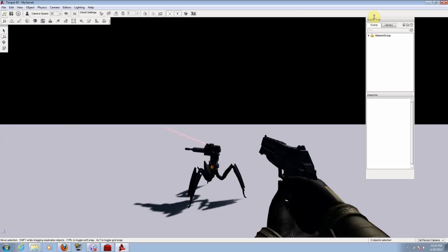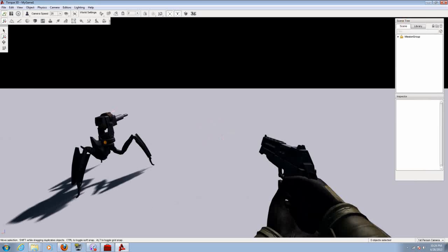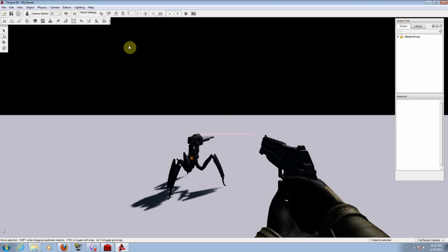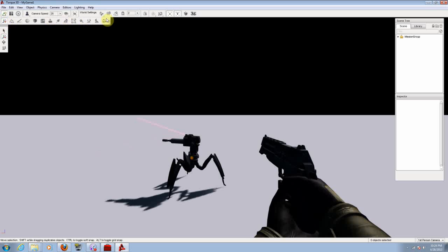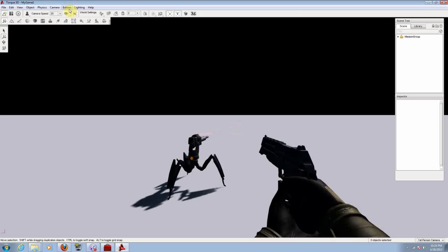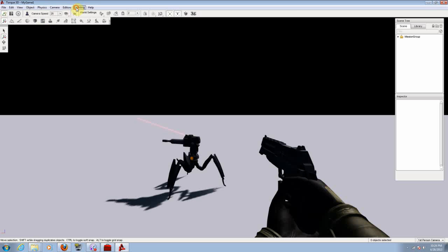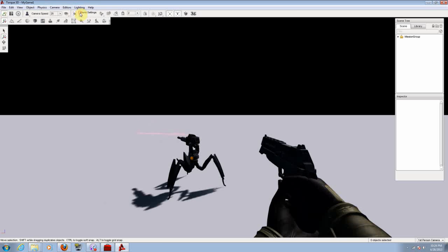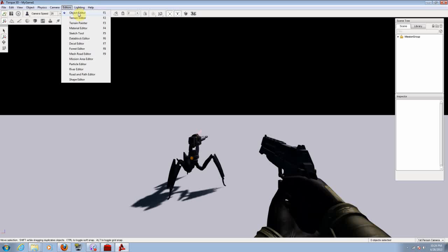Right here we have our editor. From here, like I told you guys, these are the simple tools that you will be working with depending on the editor that you have open. Let's put this on speed 100 and let's put full ray light. Now on the editor here you got every editor that you're going to be working with. You got the object editor, terrain editor, terrain painter, material editor, sketch tool, data block editor, decal editor,